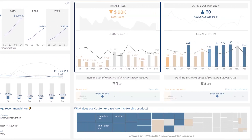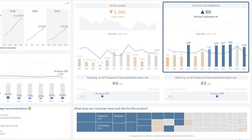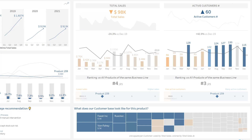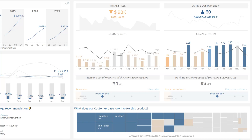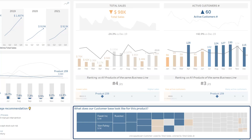On the right, key sales and active customers indicators for this product. In the middle, how well this product performs compared to other products of the same business line. At the bottom, the range of customer base for this product.